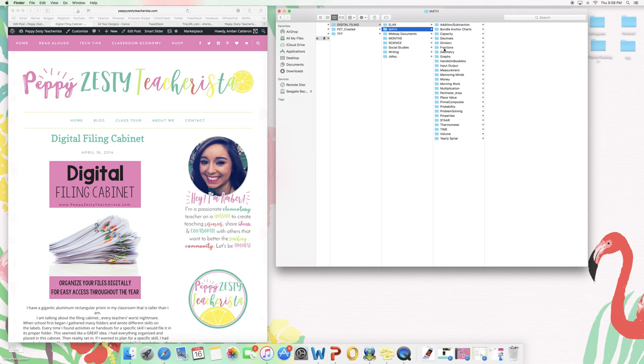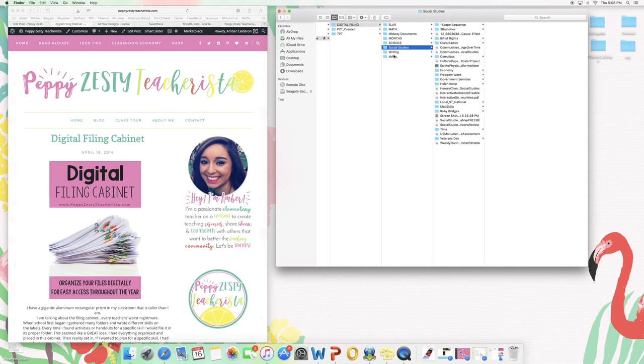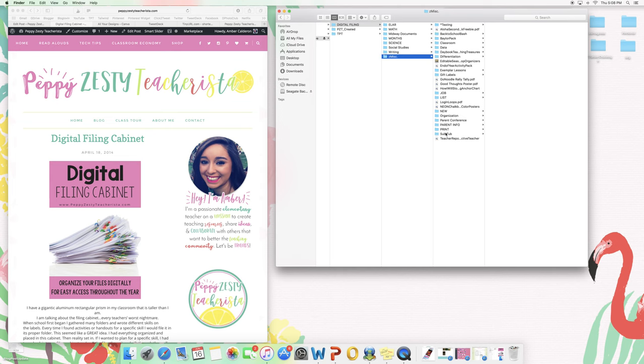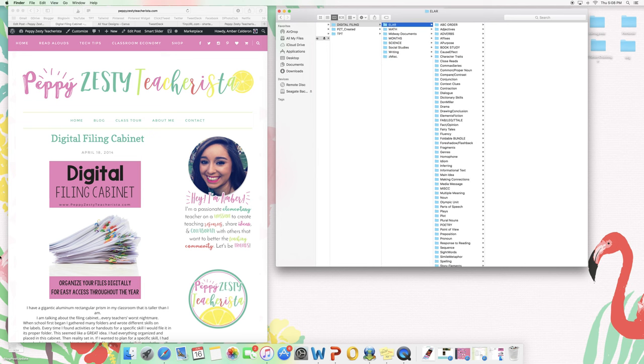Math is the same, I have everything broken down by different standards, and writing, social studies, and then I just have miscellaneous things that I've accumulated like classroom management stuff that I don't want to lose. But that is how I organize my files.